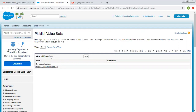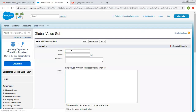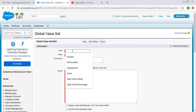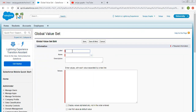Right now we don't have any global value set, so I am going to create the first one. I need to provide a label — for example, the label is 'Country'. The API name will also be 'Country'. We can write some description and then add values.